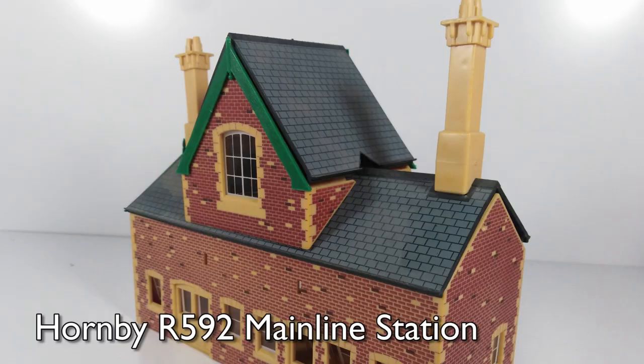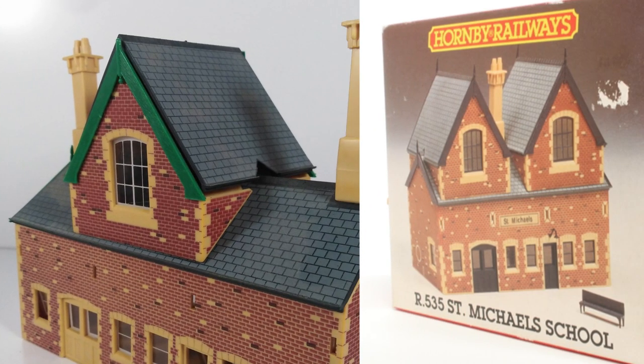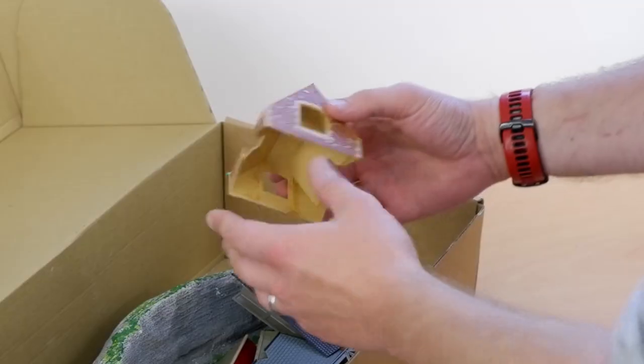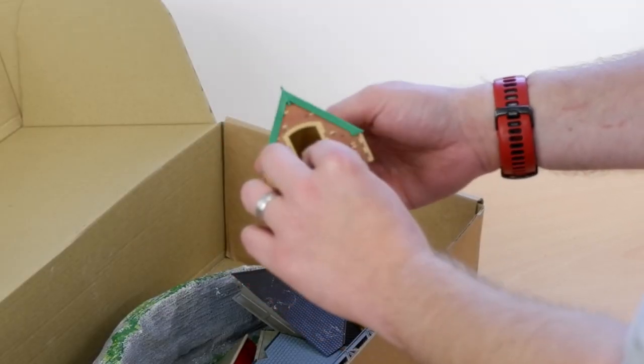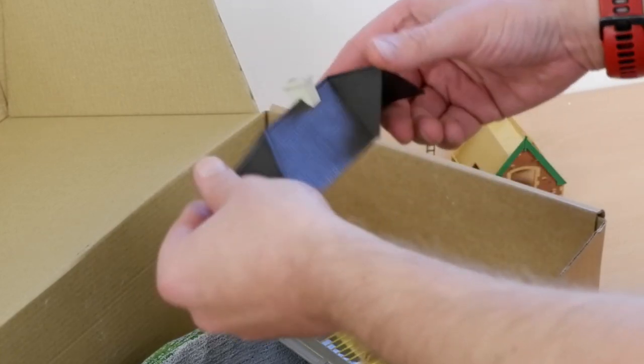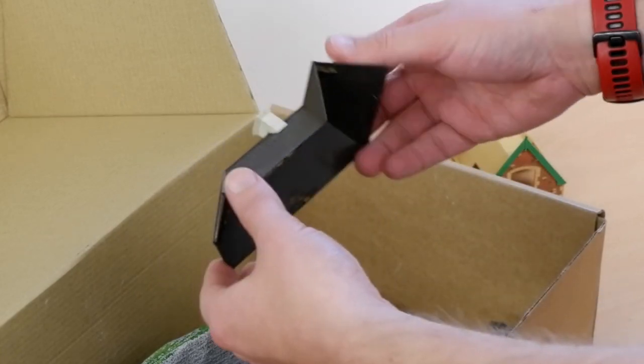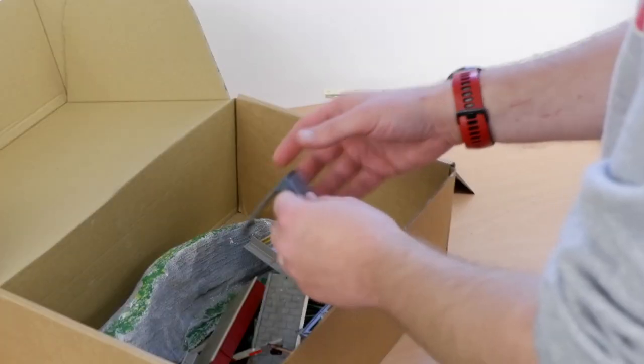This looks like it is one of the top pieces of the Hornby school. On closer inspection, because it's green, I actually think it's from the Hornby mainline station building, but they're basically the same structure and I'm sure it'll fit on either. That might come in useful. We've got a bit of a roof, maybe we could scratch build the house to go beneath it, I don't know.